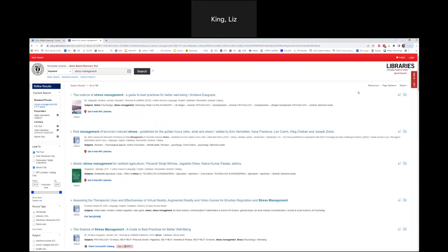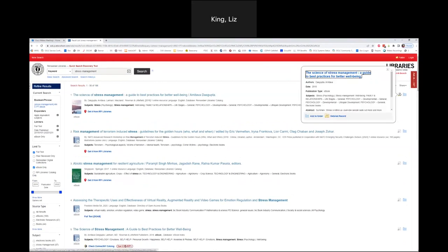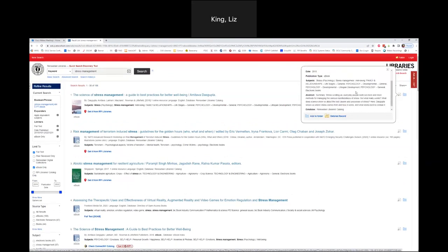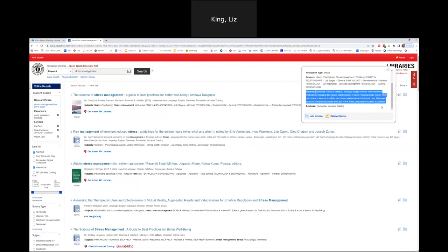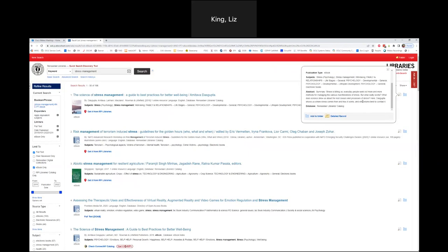Over here on the right side of the screen — and this is true for articles as well — you'll see a little magnifying glass. If I hover over it, this is one of my absolute favorite little-known tricks of using the quick search discovery tool. Within this pop-out, you'll see an abstract or summary, giving you a quick overview of what that resource contains. It may also show the table of contents, subjects, and an abstract — so you can decide if it's worth looking into further.